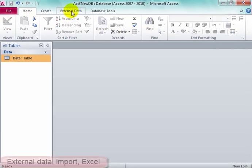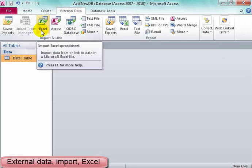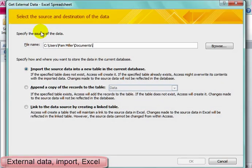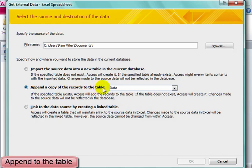I'm going to get external data, get an Excel file, and append a copy of the records to the table data.